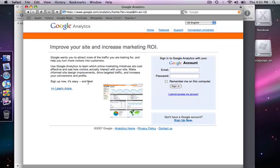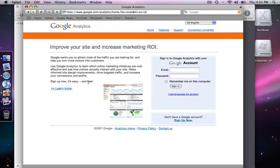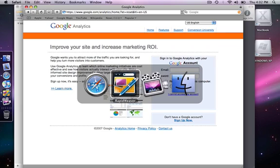Once you've logged in, it's fairly straightforward getting your site added. You simply give them the URL of your website and a couple of other pieces of information, and they will provide you with a tracking code. You just copy that code from the website and paste it into RapidWeaver through the site setup panel.